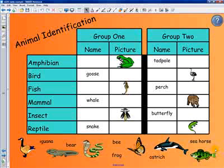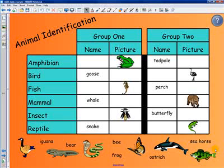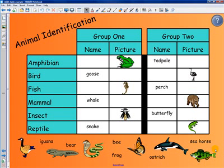In the course Introduction to Tables in Smart Notebook 10, participants will learn how to create a table to help students identify types of animals.